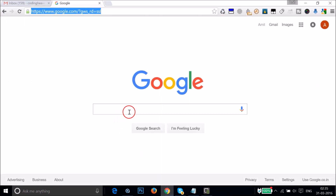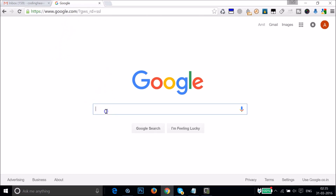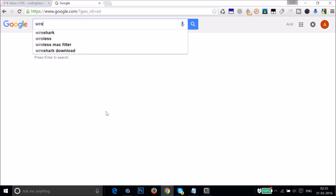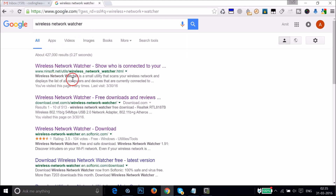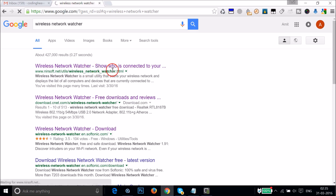What you need to do is open your web browser, go to Google.com, and in the search box type 'Wireless Network Watcher'. We need this small software. The first link is from nirsoft.net, so click on Wireless Network Watcher.